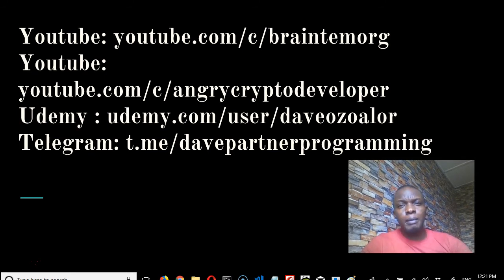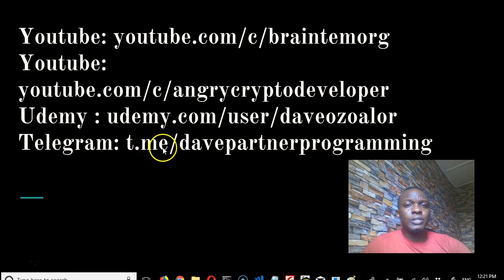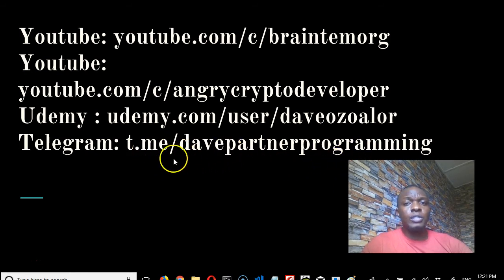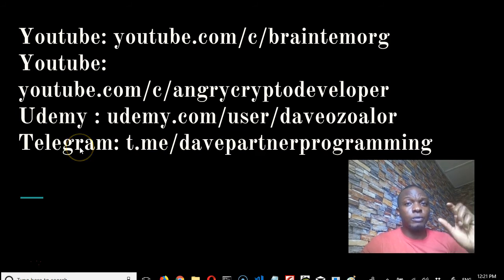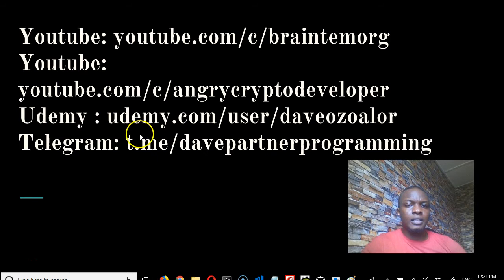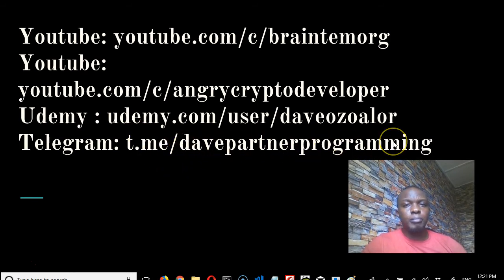Now, if you want to join my programming community, go to t.me/davepartnerproramming. You need to have Telegram installed on your phone for it to work. Download Telegram on your mobile phone, then go to the search bar, search for Dave Partner Programming, and it will work.